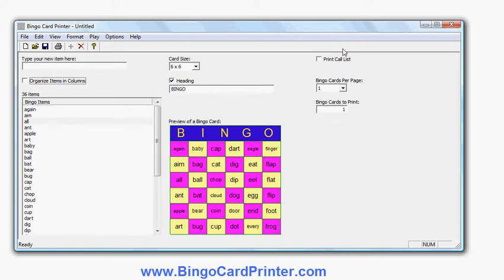Now I didn't show you these options relating to printing. The first option is whether or not to print the call list — that's basically a list of words in random order. Very useful if you're using the bingo cards in a classroom situation. You can turn it on or off. I'll leave it on so you can see what it looks like. You don't have to use it. There are also other ways of getting the software to help you choose bingo words, which I'll show you at the end. Or you can choose the words out of a hat or by some other method.